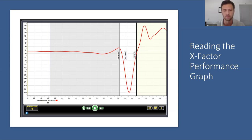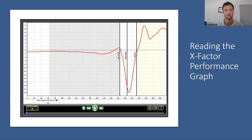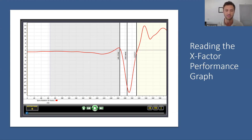Jake: A player may be tighter in the shoulder and upper body region but can create a ton of internal and external rotation with the pelvis. So definitely something we want to key in on is looking at different areas of the body.